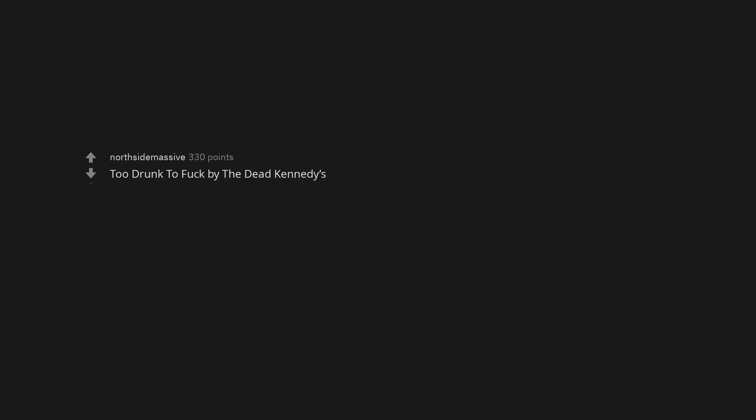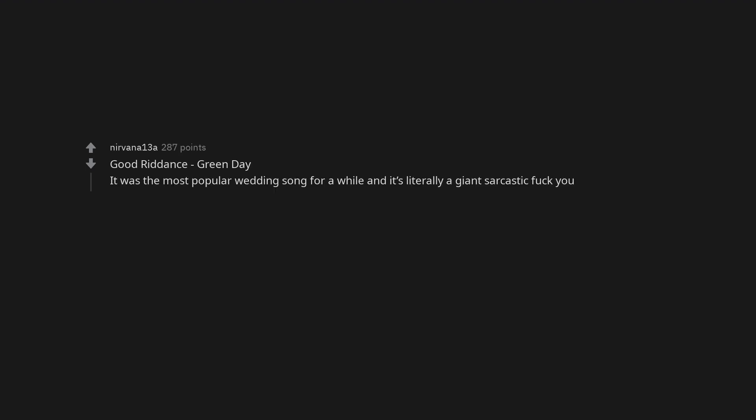Too Drunk to Fuck by the Dead Kennedys. Touch Myself, Divinyls. Gotye, Somebody That I Used to Know. Should I Stay or Should I Go. Good Riddance, Green Day. It was the most popular wedding song for a while and it's literally a giant sarcastic fuck you.